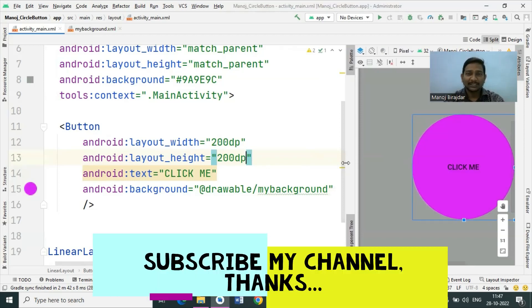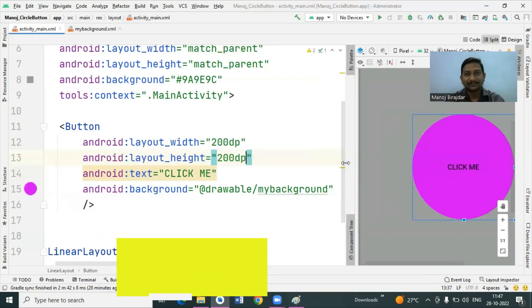I hope you understood everything I have explained here. If you haven't subscribed to my channel yet, please subscribe to get our upcoming videos. Thank you, have a nice day.